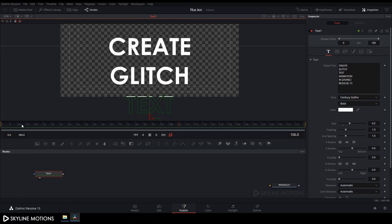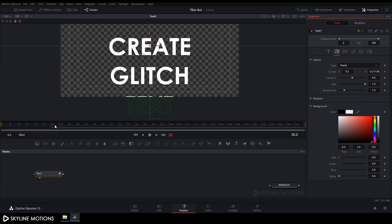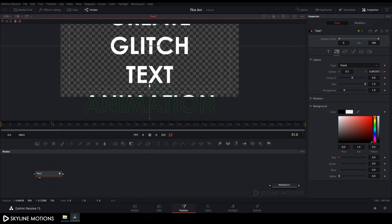Go to frame number 30 — around one second forward in time. Under Layout, click on Center, right-click and click Animate. Go to frame number 31 — just one frame forward in time — and drag the second text to center, setting it according to the guide.